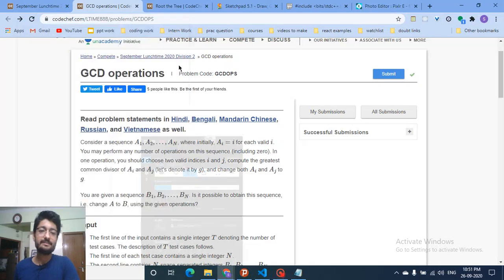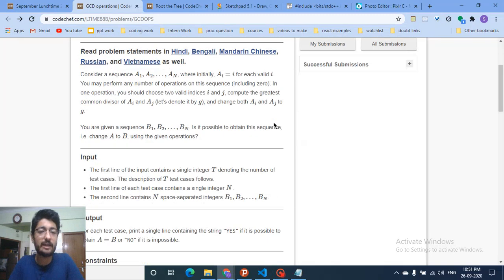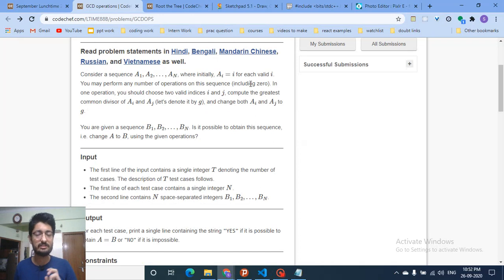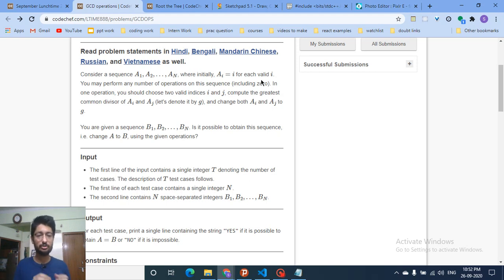Today we'll discuss Problem B from the CodeChef September Lunchtime 2020, named GCD Operations. You are given a sequence a1 through an where initially ai equals i, meaning the first element is one, second is two, third is three, and so on. You may perform any number of operations — in one operation you choose two valid indices i and j, compute their GCD (greatest common divisor), denoted g, and replace both ai and aj with g.